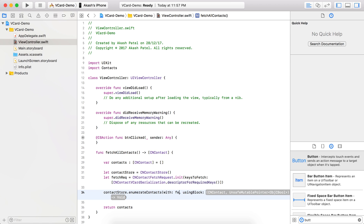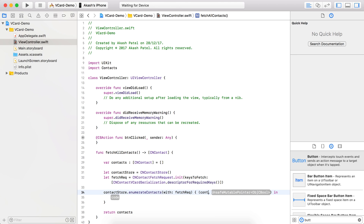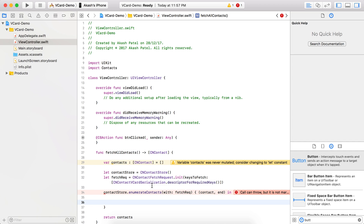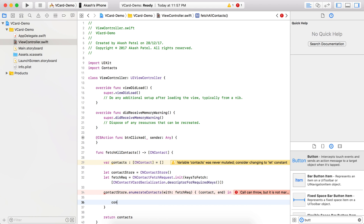We pass the fetch request we just created. This block provides each and every contact. What we need to do is add each contact to our array, which we are returning at the end of this function. So we call contacts.append(contact).